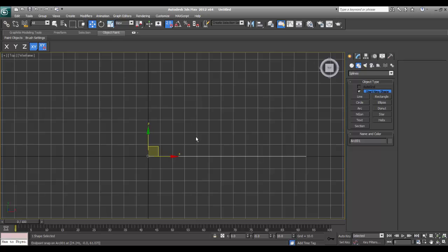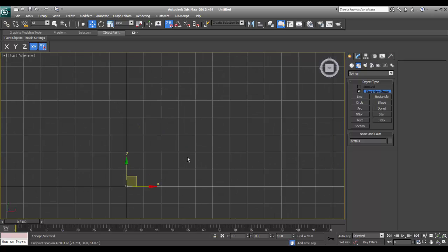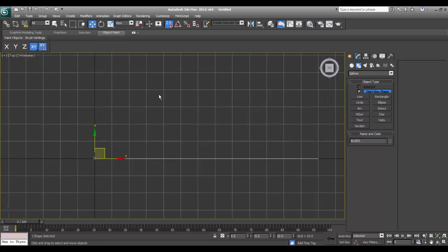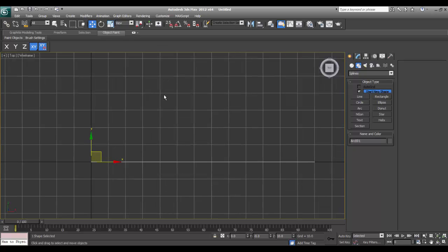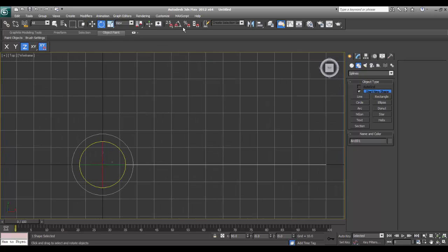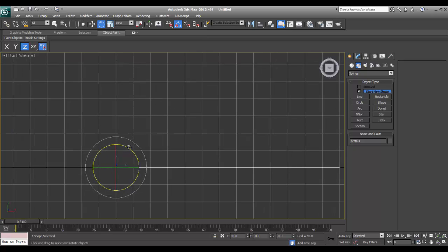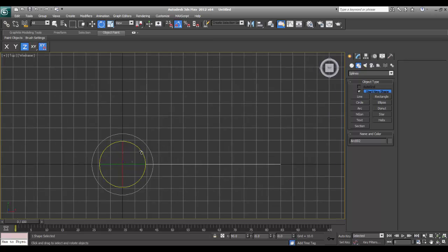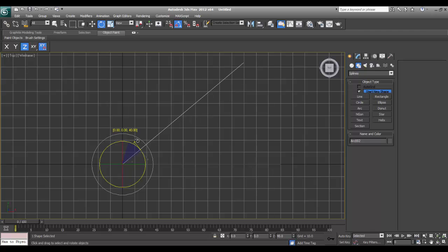I'll use Effect Pivot Point, say End Point, click on end point, and turn off Effect Pivot Point. I will go to top and turn off the snap. I will go to Rotate and turn on Angle Snap. I will press Shift on my keyboard and rotate around 40, 45, or 50 degrees.